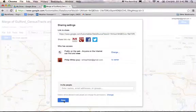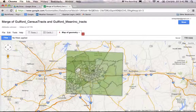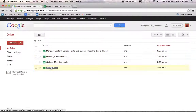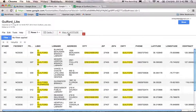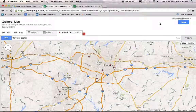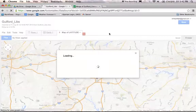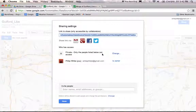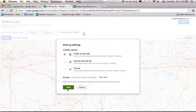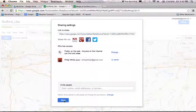Once that's done, click done. We want to do the same thing for our library point data, which was the first table we made. Click on map, then click share. Under access, click change and set it to public on the web. Save that and click done.